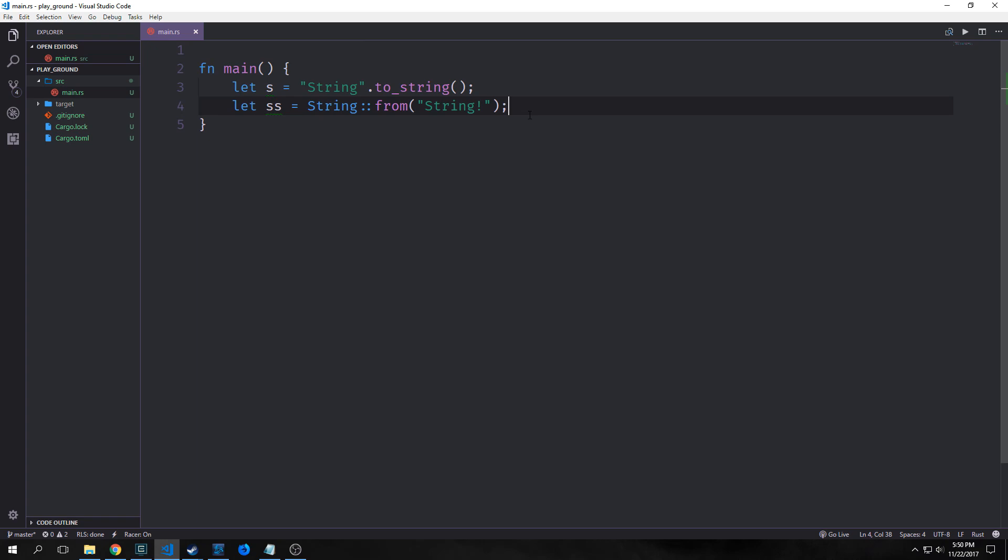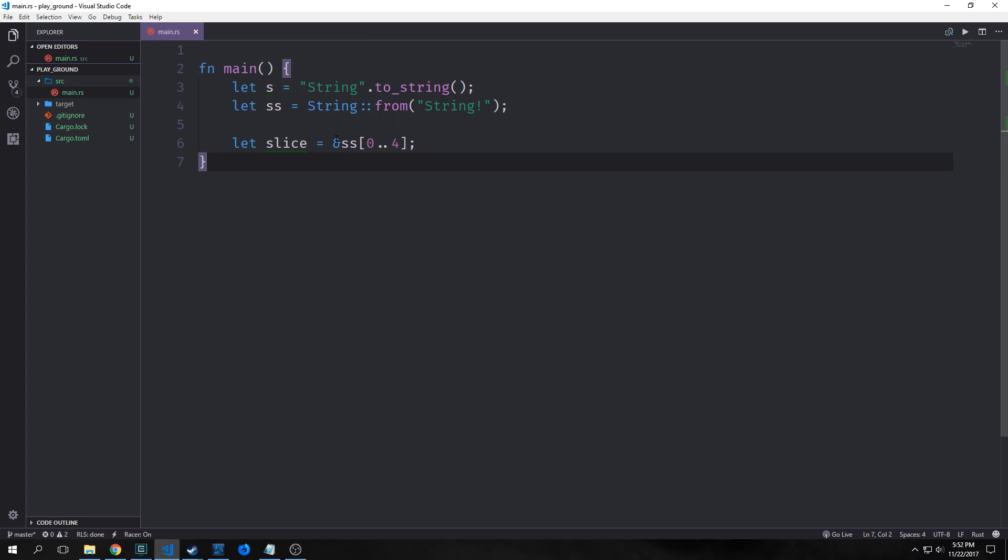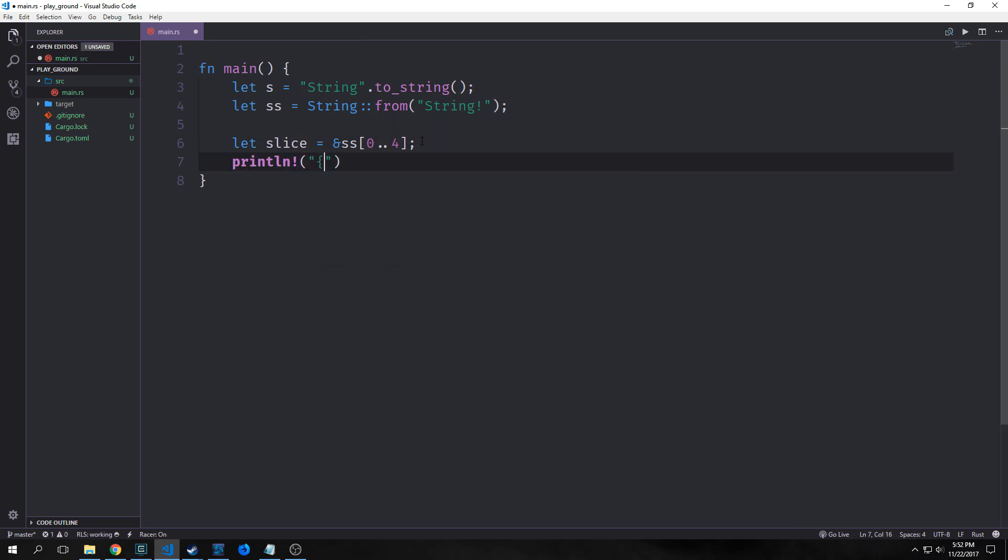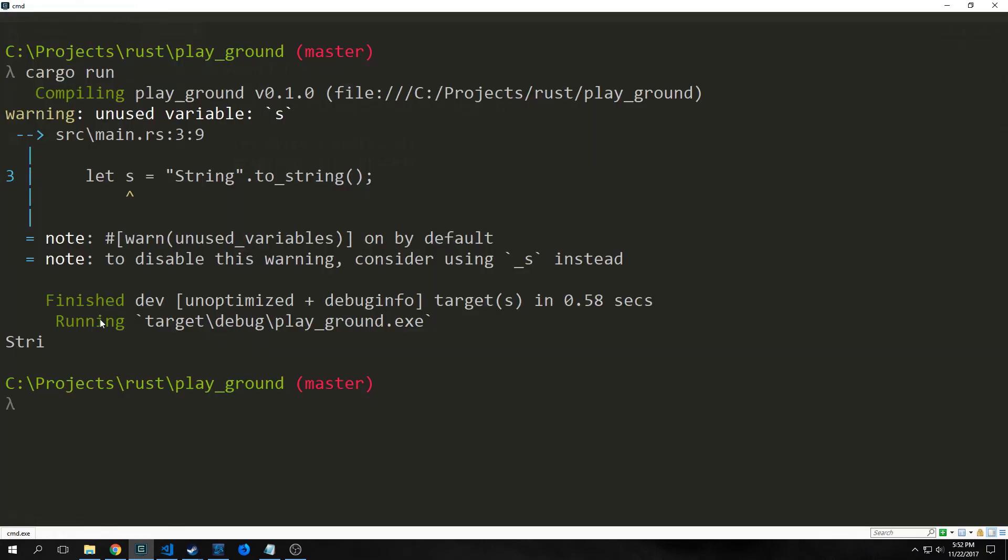So we can take a slice of our string by using the same syntax that we used to take a slice of our array. So we say reference ss zero to four and this will take one, two, three, four. This will take these letters and put them inside of this variable here. And we can show that by printing it out to the screen. You can see here that it prints out stri.